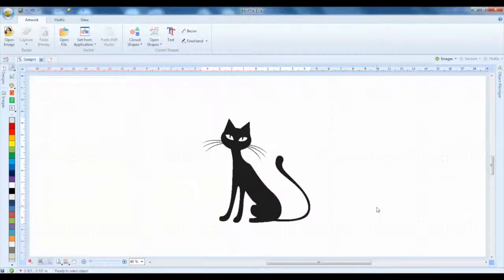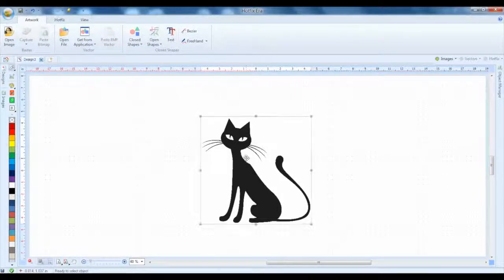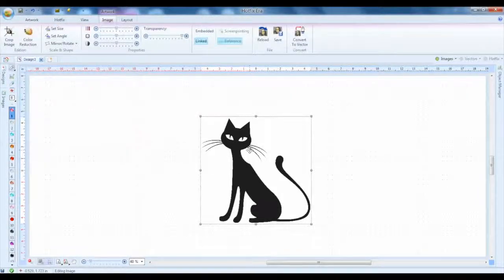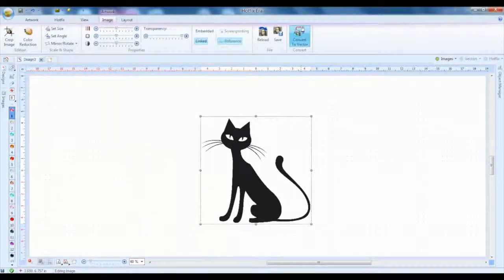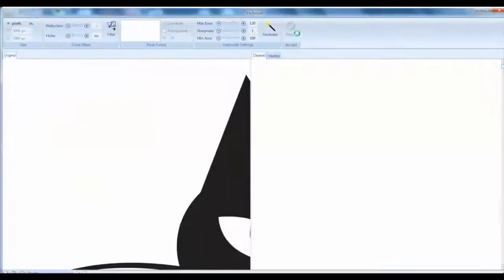Now we want to convert this image over to a vector and that's what we're going to click up here. And when we convert it to a vector it's going to take this JPG image right here.